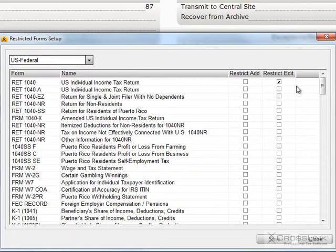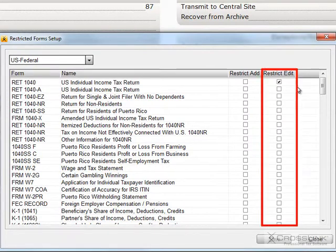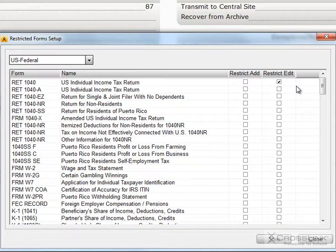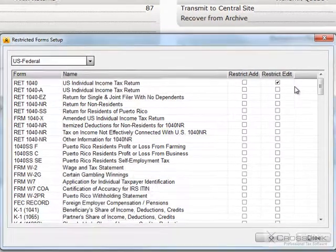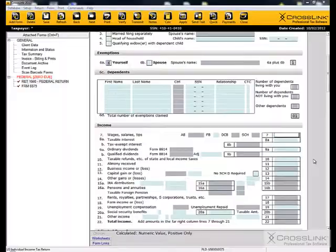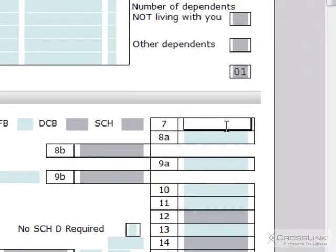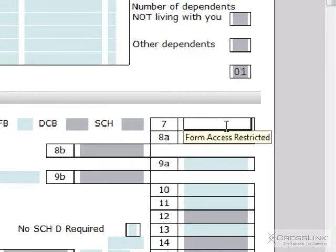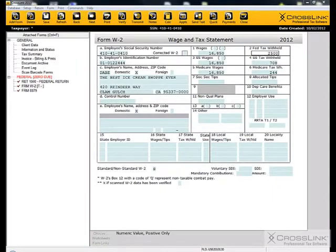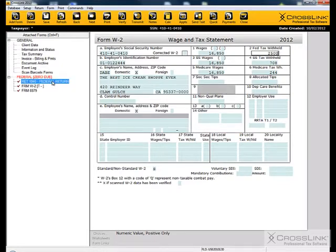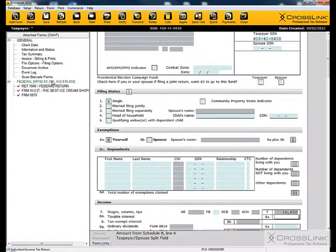For example, with a checkmark in RestrictEdit, any access level that is not allowed to access restricted forms will not be able to add information directly to the specified forms. Instead, you will need to add the information to the unrestricted forms. For example, to add income to a 1040, you must use an income form such as a W-2 or a 1099.